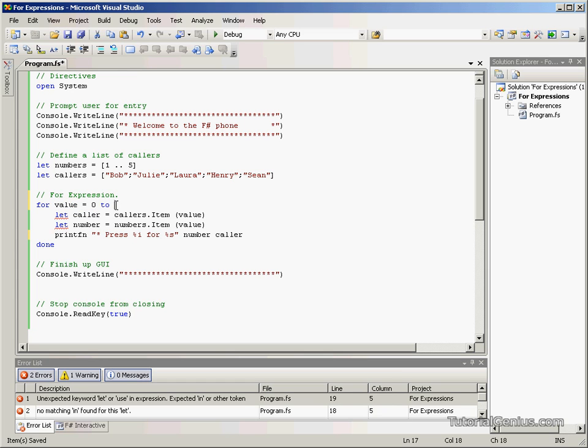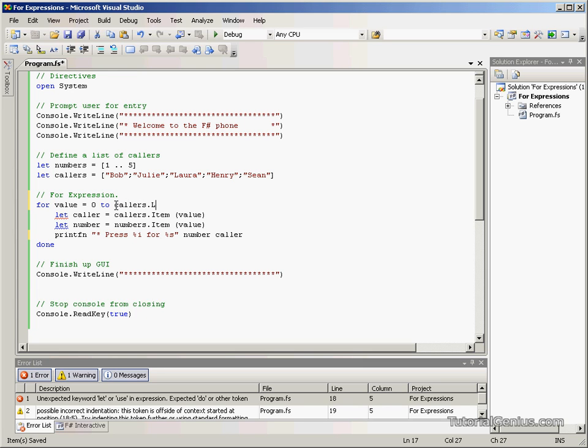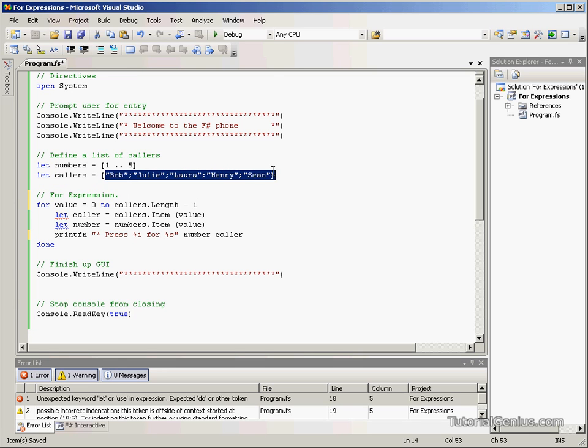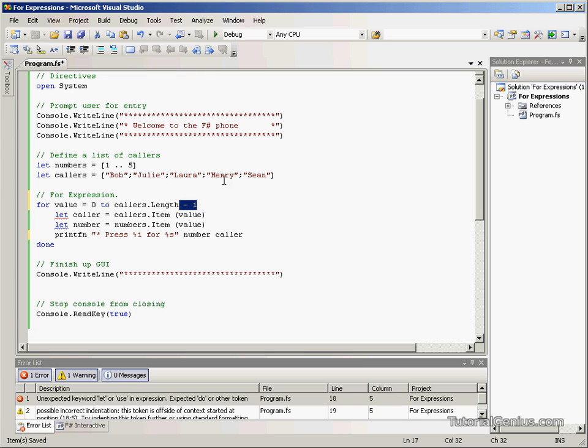And this will continue incrementing until it reaches a certain condition we specify here. And what we're specifying here is very similar to what we had in the while expression which is the length of the callers list, subtract one. Because the length of the callers list is five and if we minus one we're going from zero to four.